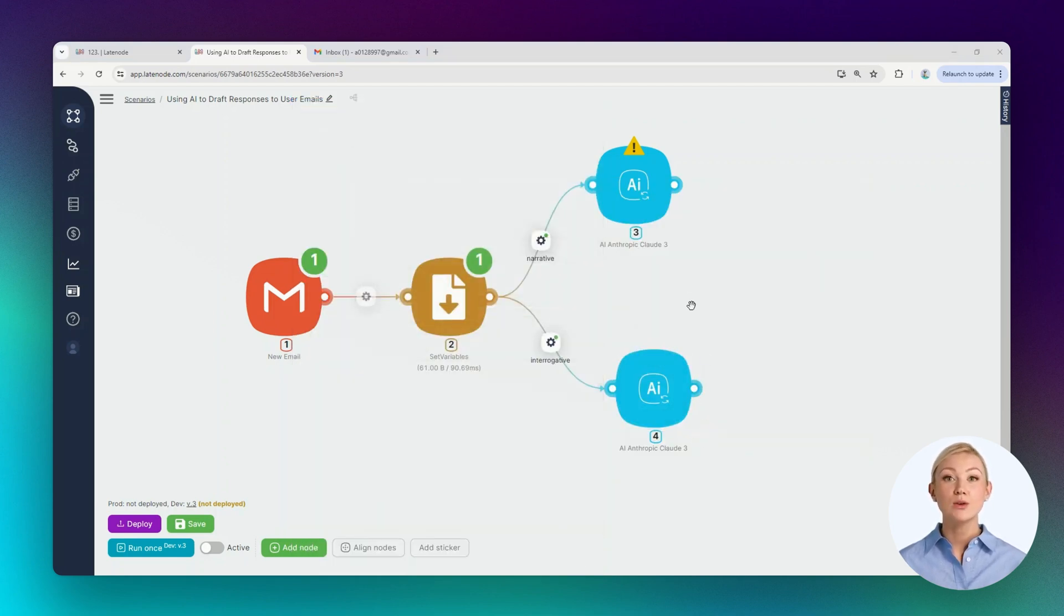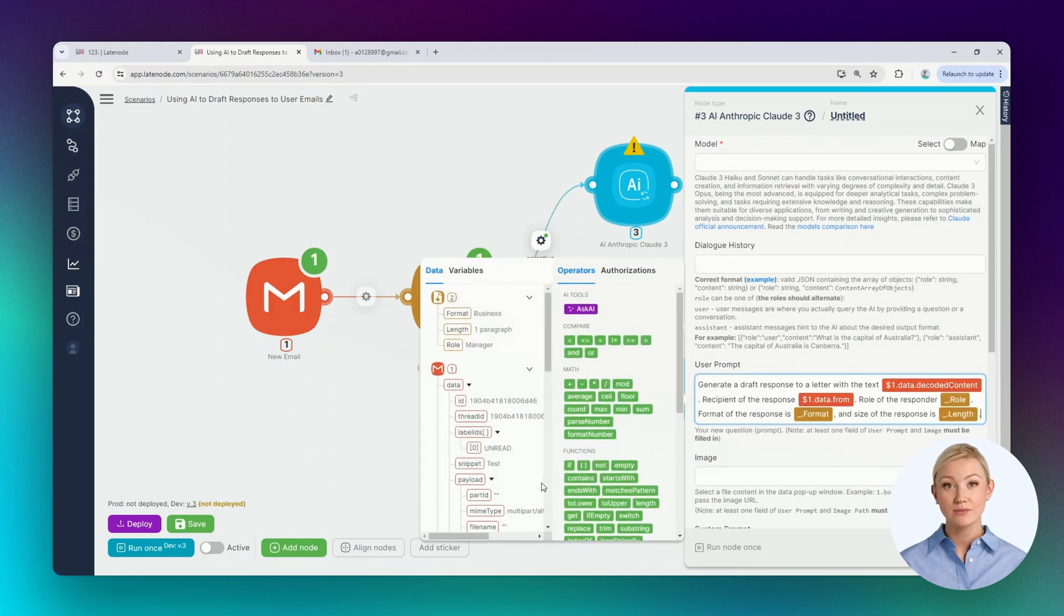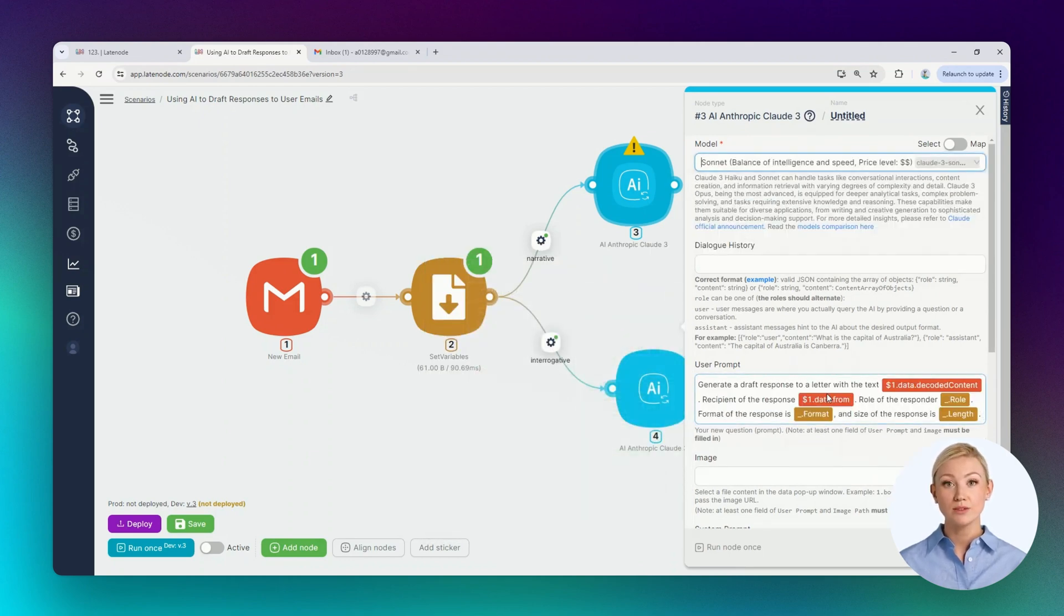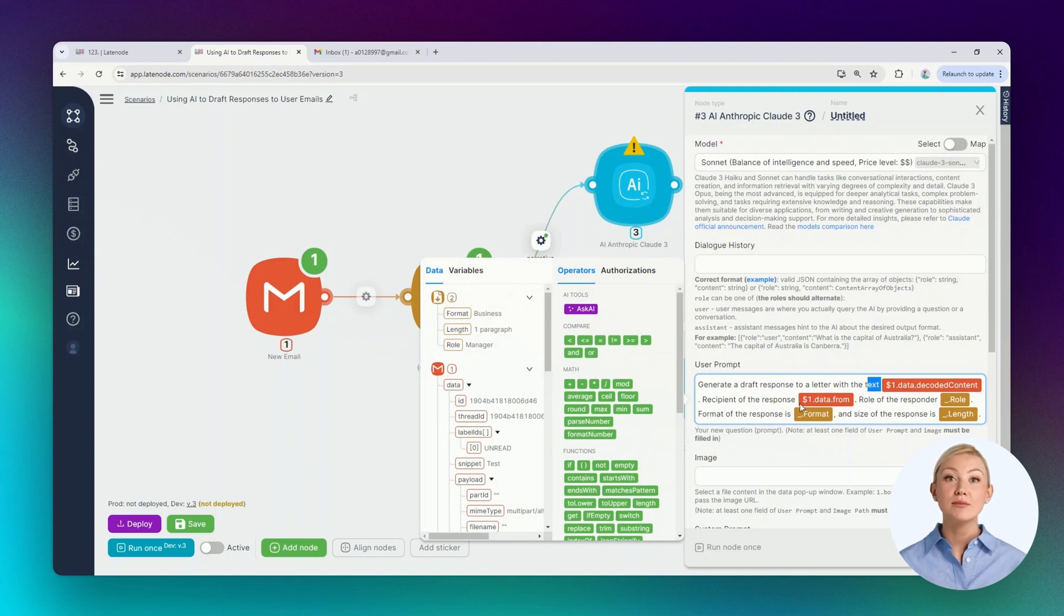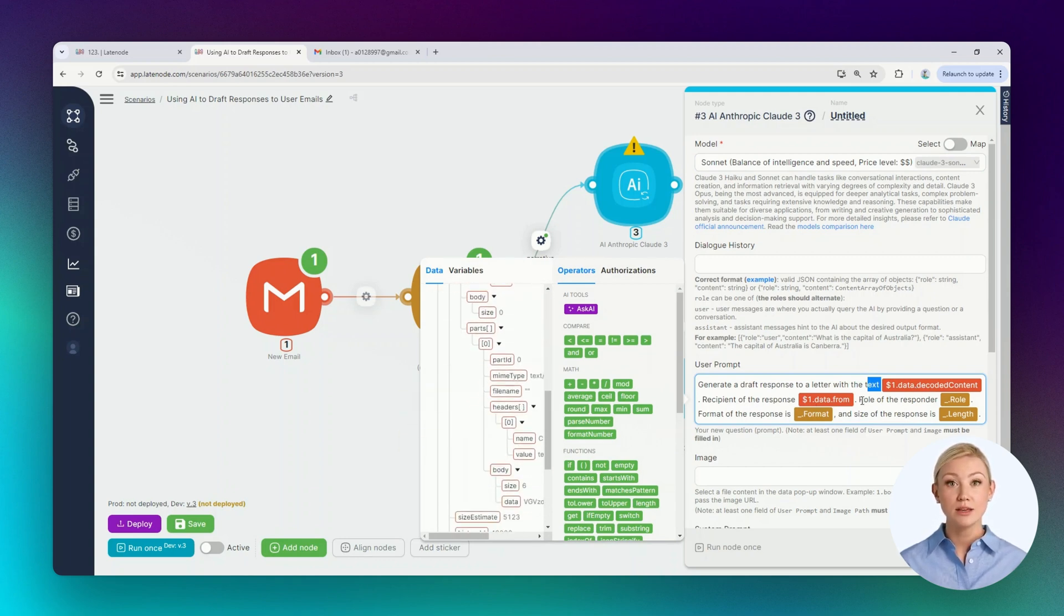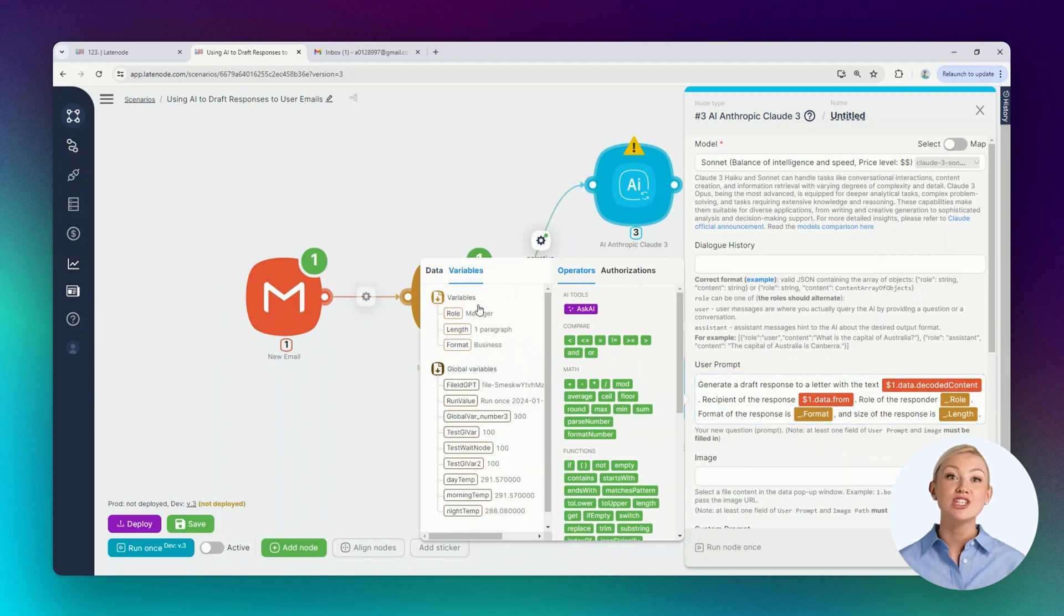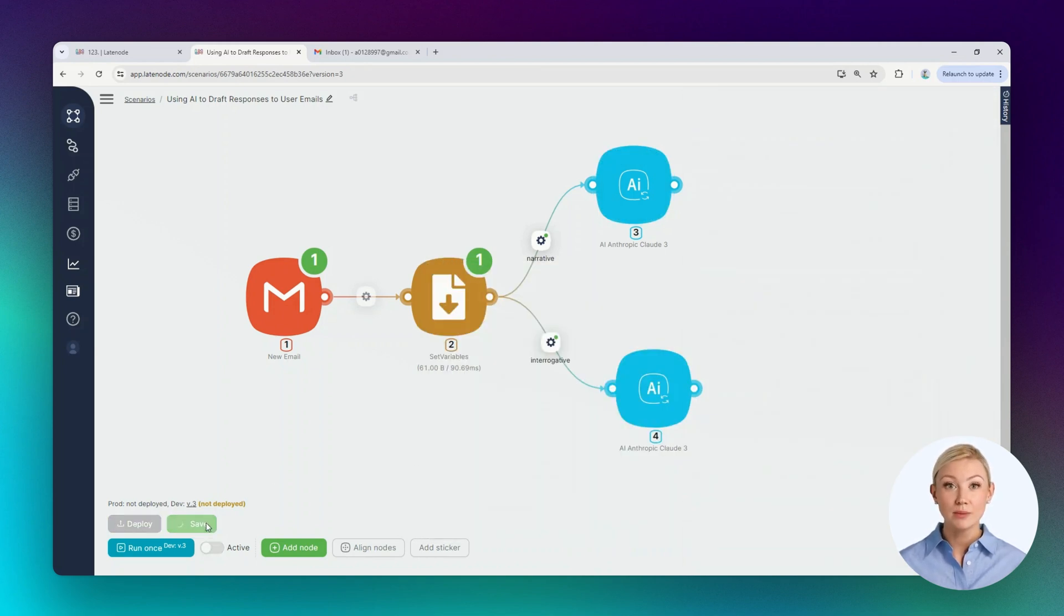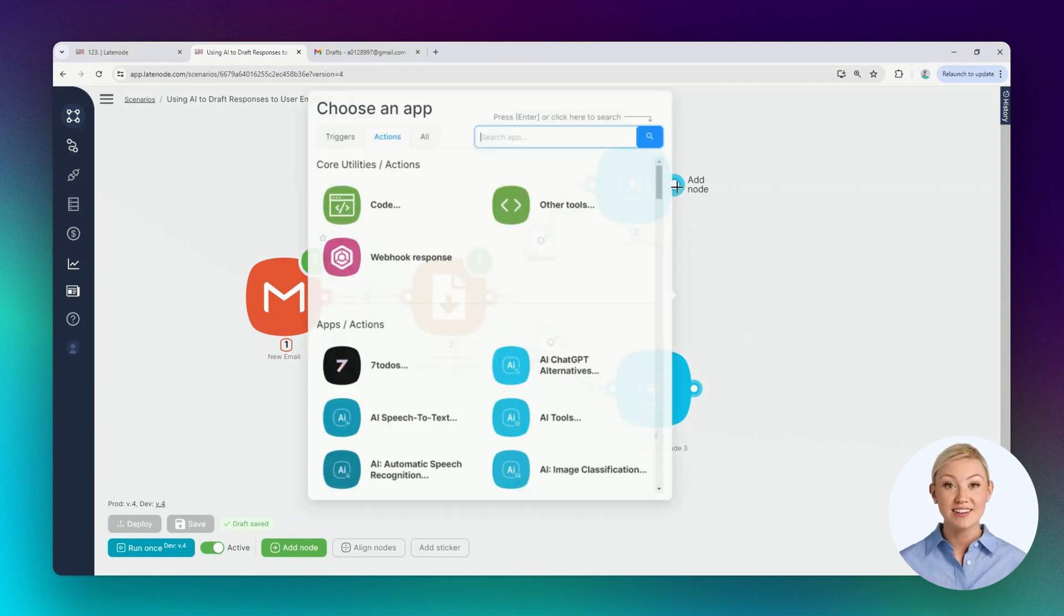In the second node, we'll also ask to generate a draft. We'll also select the model. We'll ask to generate a draft simply using the text from the first node. As the recipient, we'll also specify the recipient from the first node. And we'll leave the rest of the instructions unchanged. They will also depend on the values of the variables. Let's save the changes and save the entire scenario.